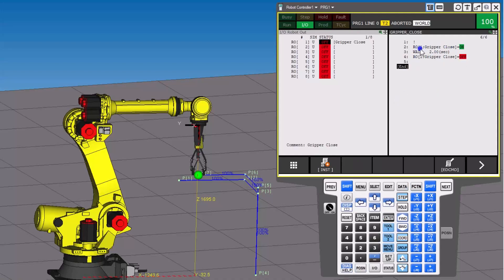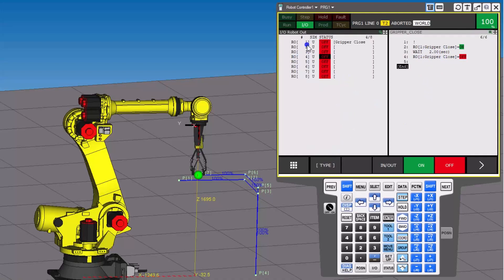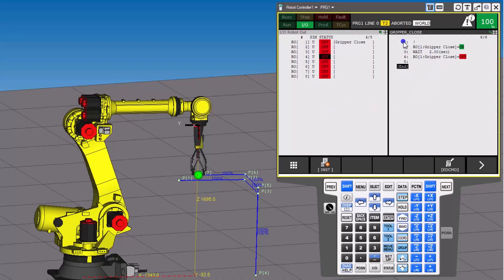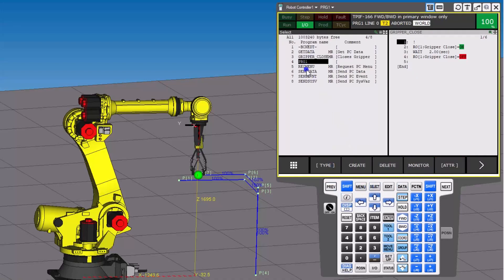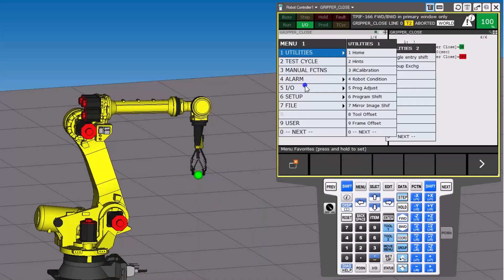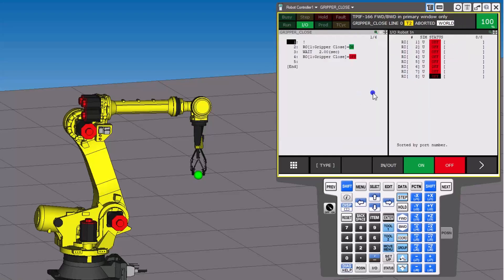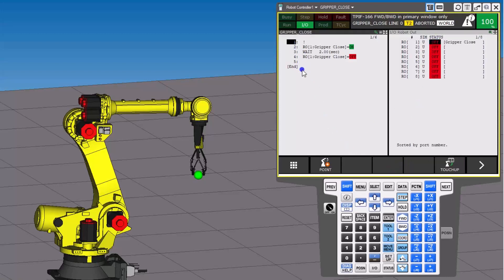So what we're going to do is turn on the gripper — close it — wait two seconds, and then open it. We'll come back and change the order of operations. To actually run this, you cannot run it from the sub-window because it's not in the main window. So we'll click on the main window, go to select, go to our gripper close program, open that up, and go back to robot inputs.